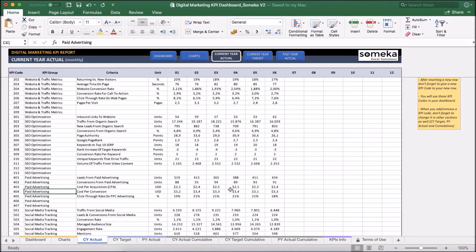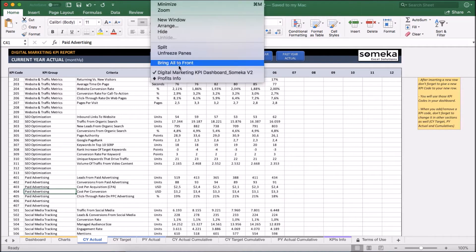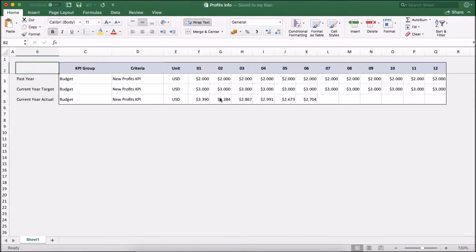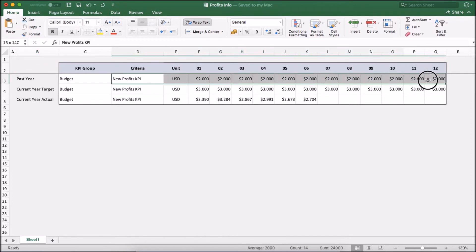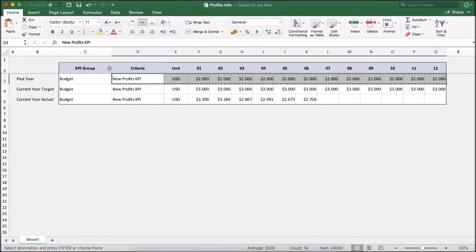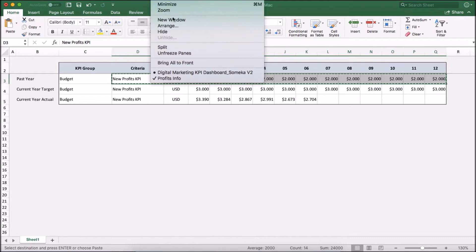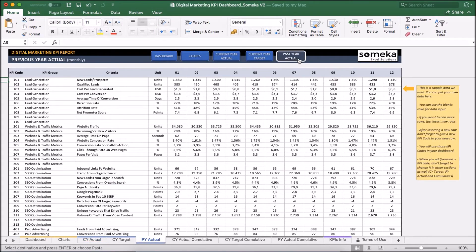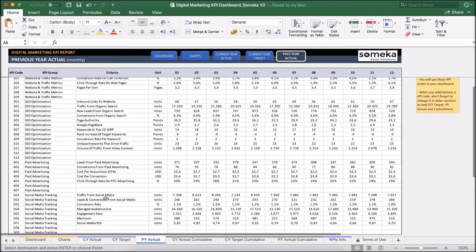Let's say instead of inputting manually, I have a different file I got from finance department. I am just going to copy and paste the data from there. So let's take new values, the past year values and paste it into my past year actual section here.